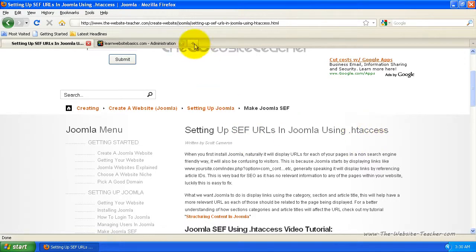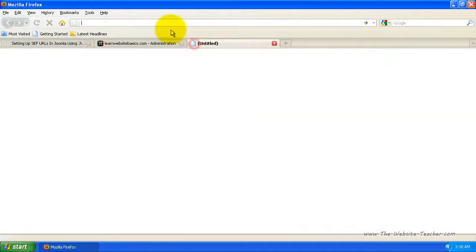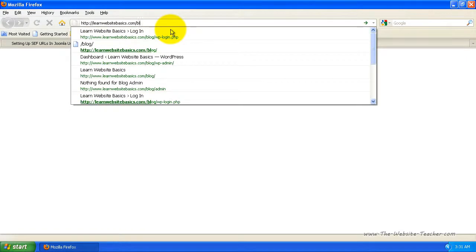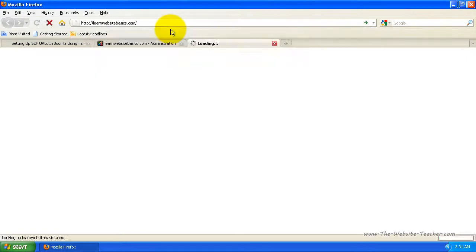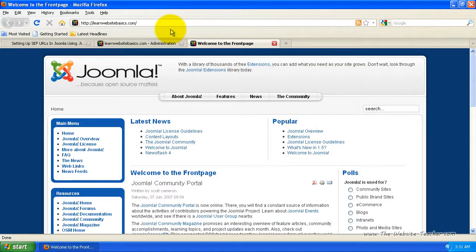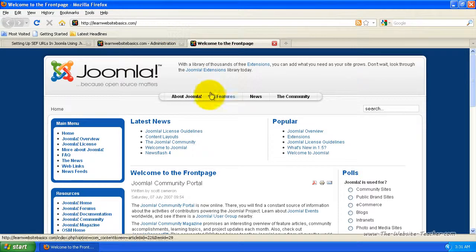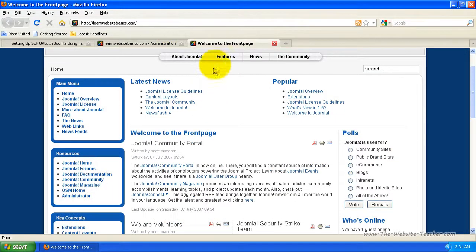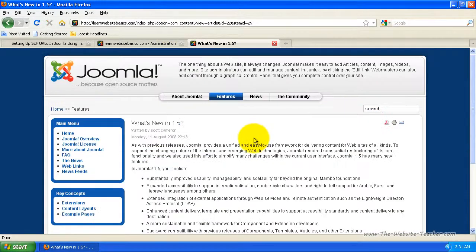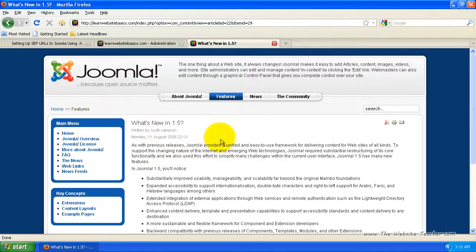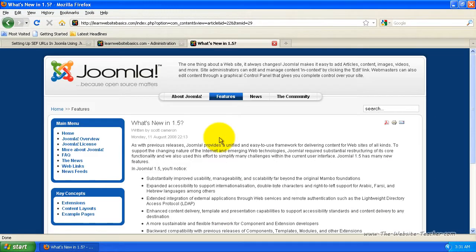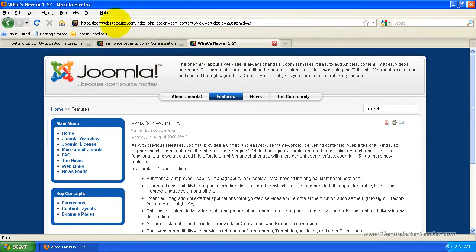So I'm just going to load my Joomla site here and show you why this is important. Now I'm just going to load a features page here, just a random page in my site. You'll see that when you load a page in a standard Joomla website, like a fresh installation of Joomla, in the address bar here, this is how it represents that page.